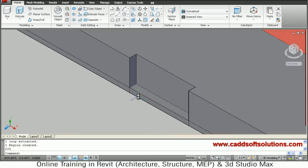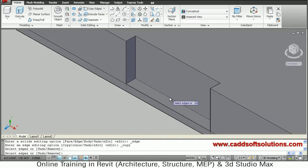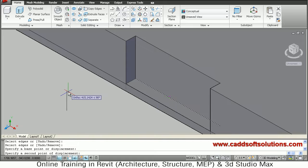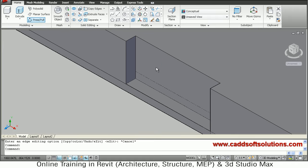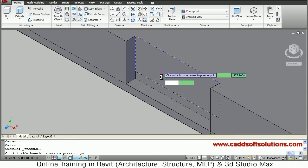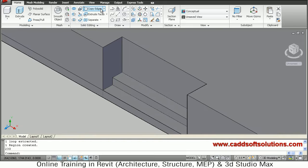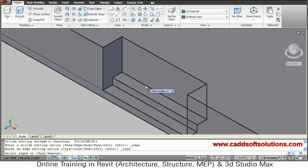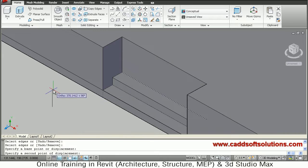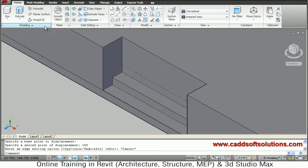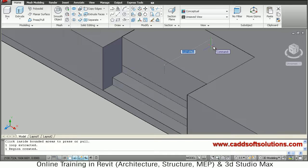So this first step is created. Again we have to copy this line above. Copy edges — take this second line, Enter, base point height of 150. Again say press pull, take the remaining top portion, depth of 230. Again copy the next line: same process — Enter, base point, distance of 150. Press pull again, take this portion, go inside by 230.